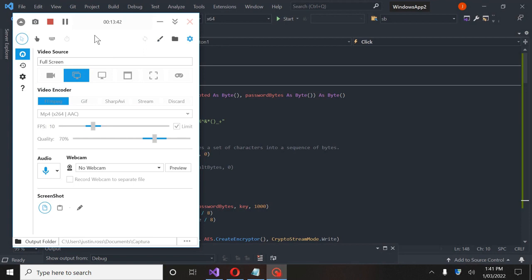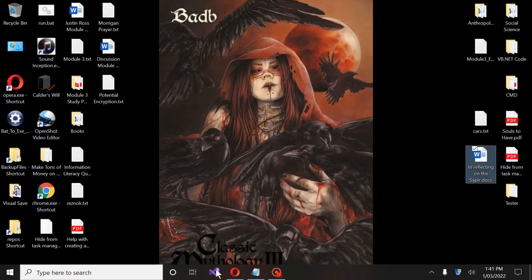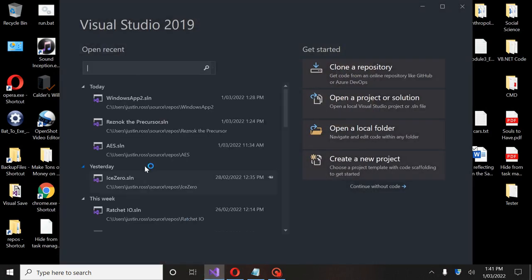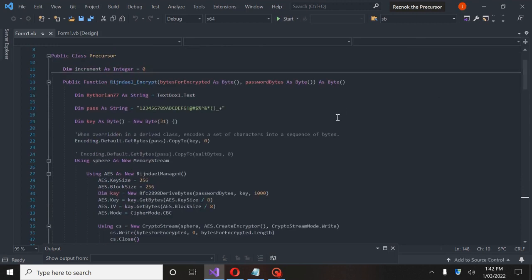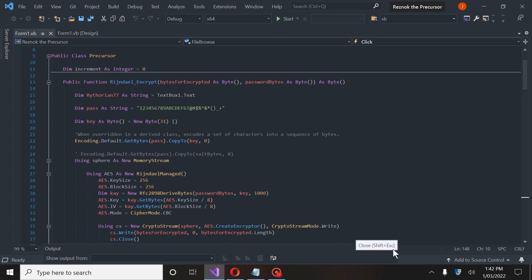AES is the standard used for encryption now. RainDoll was the first — it was the precursor to this, which is why my original program, ResNock, is called RainDoll, the precursor. RainDoll is just as effective as AES — you're not cracking it, that's for sure. DES can be cracked; someone did it for $250,000 worth of computers. So it can be done with DES, but RainDoll — not so much.